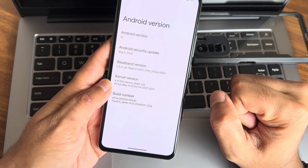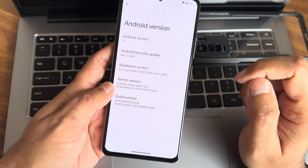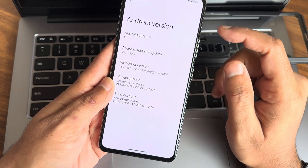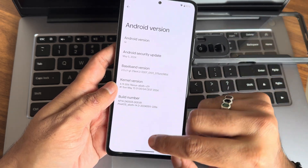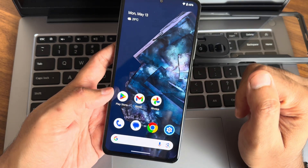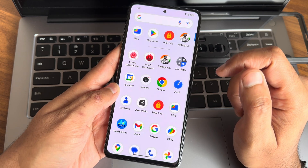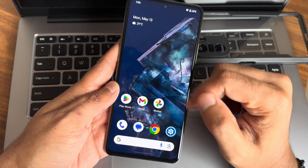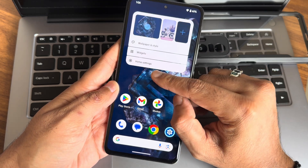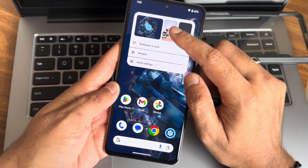I have used the global HyperOS firmware. Check out the description — the link for that is given, and the flashing method video is also given in the description. This is how the typical home screen looks.